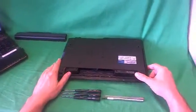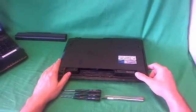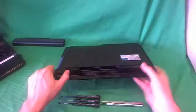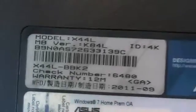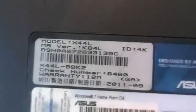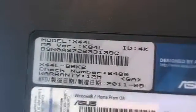And while we're on the bottom, I'll show you where to find the model number for this laptop. There's a label right by the battery, and the first line on the label says model X44L. And that's what you're looking for.